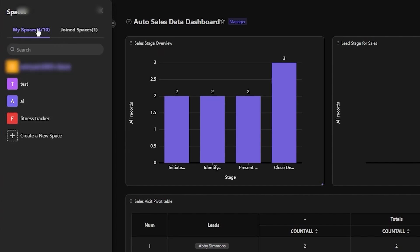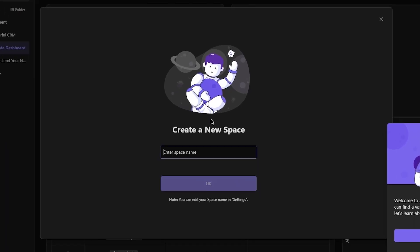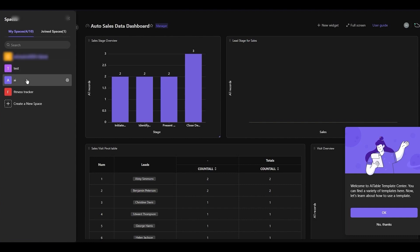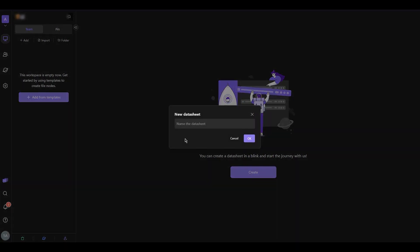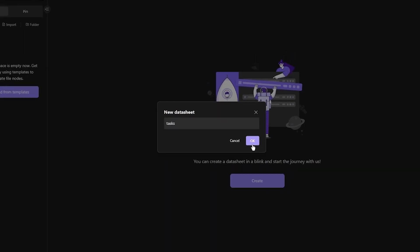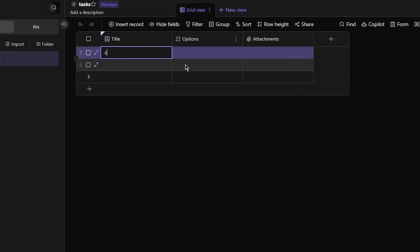You have a limit of creating 10 spaces. To create a new space, just click 'Create a new space,' enter a space name, and click OK. Once created, the space will look empty. What we're going to do is add a data sheet — I'll call this one 'Tasks.' Once I open it, it creates a table for me.